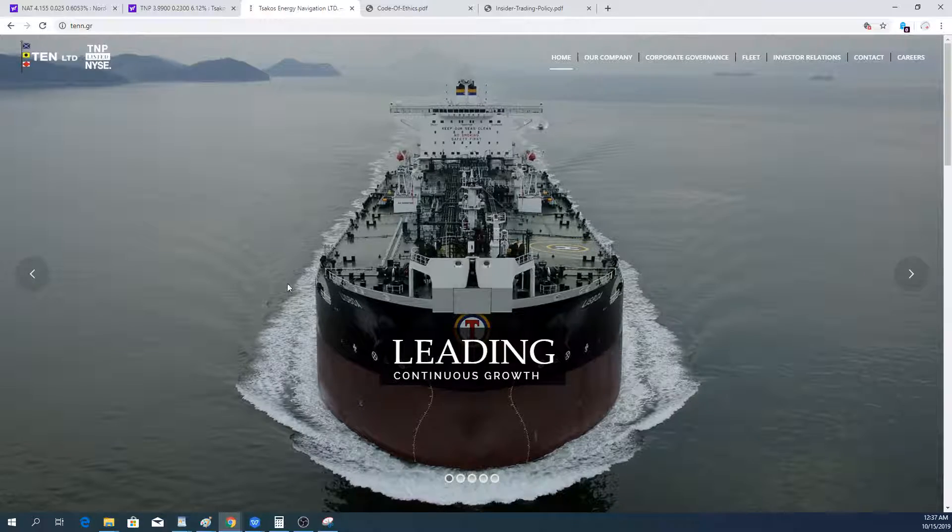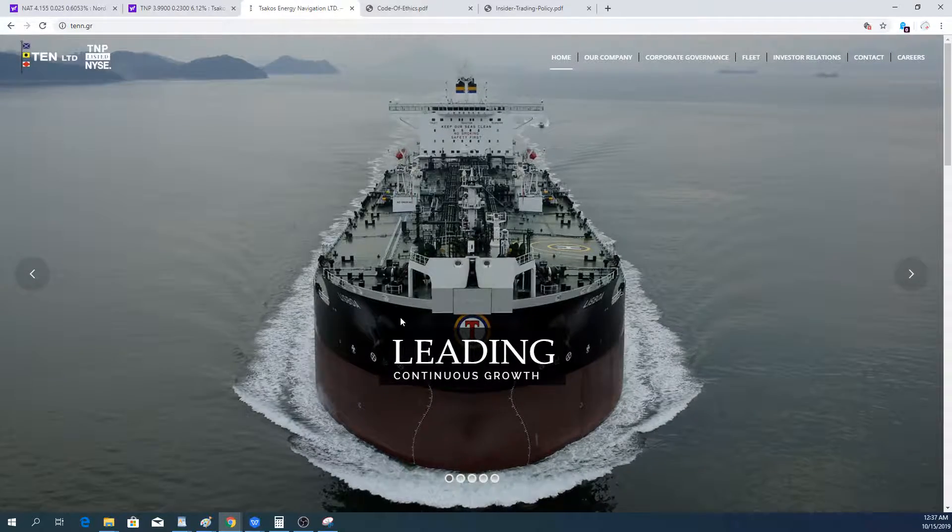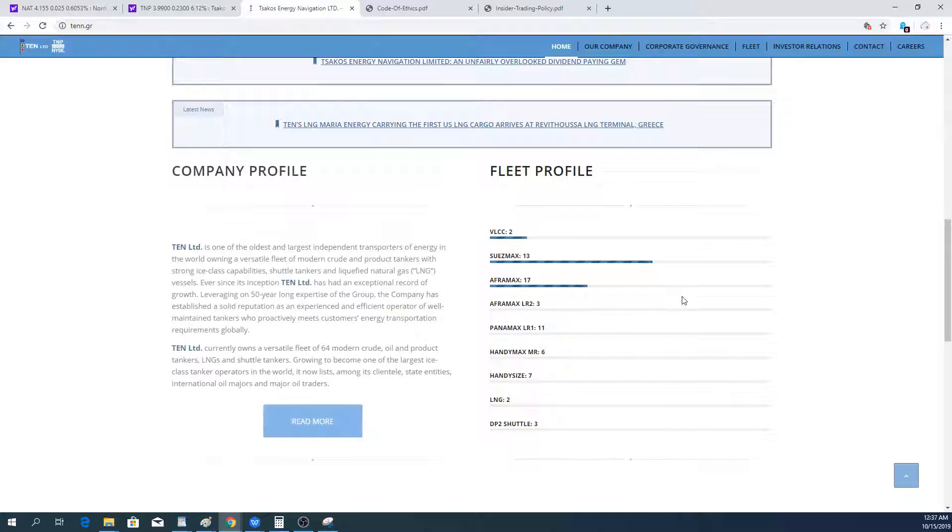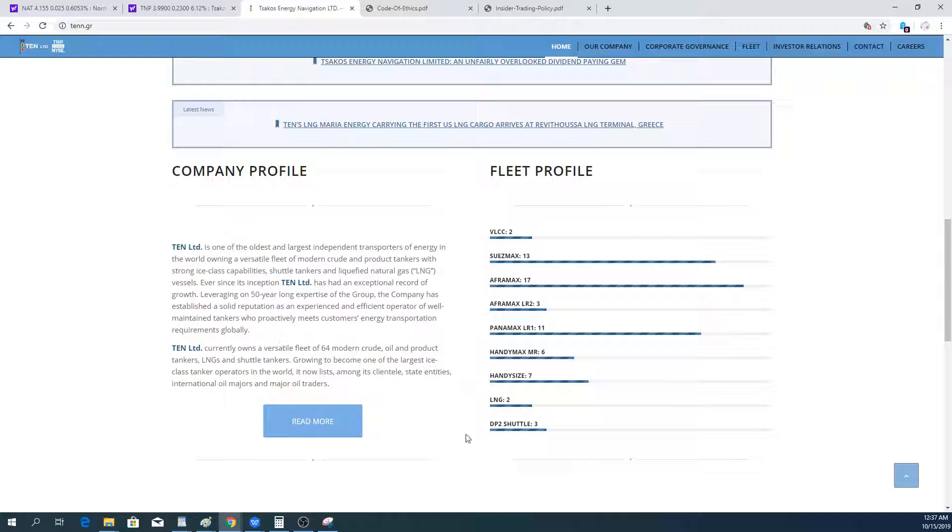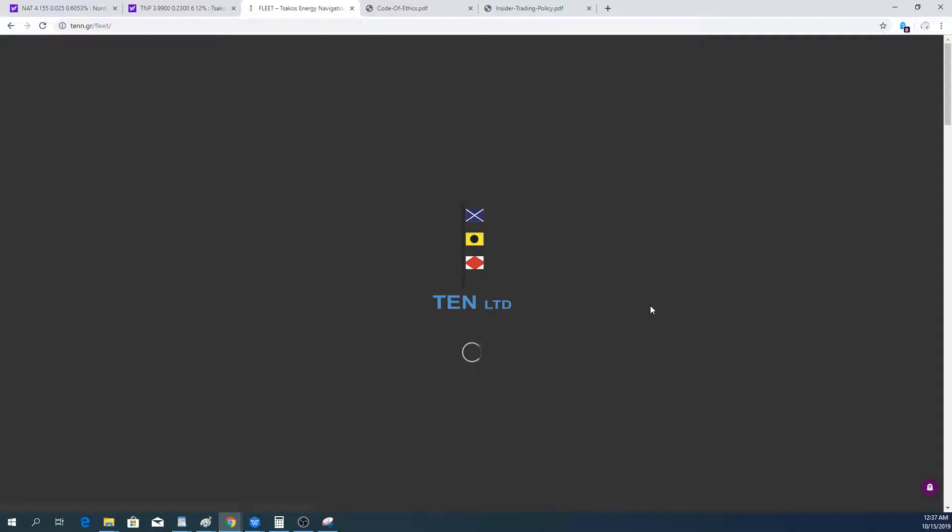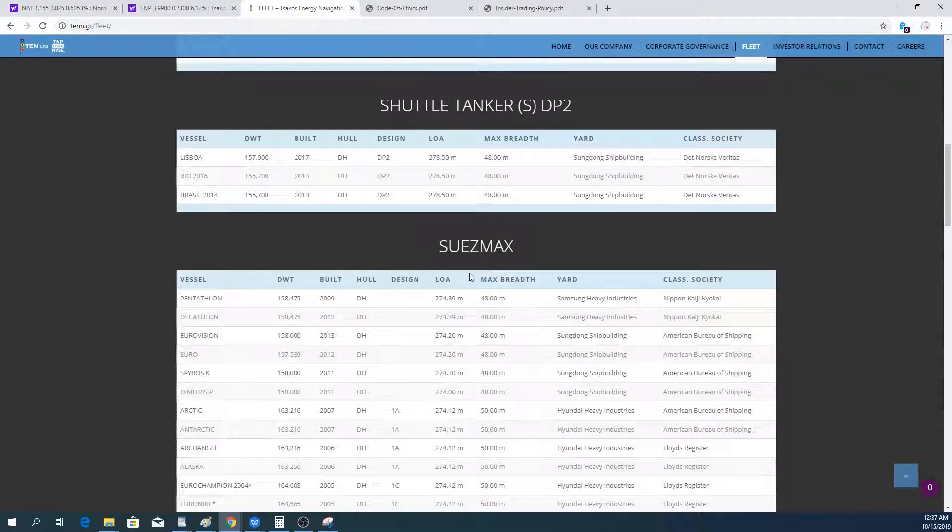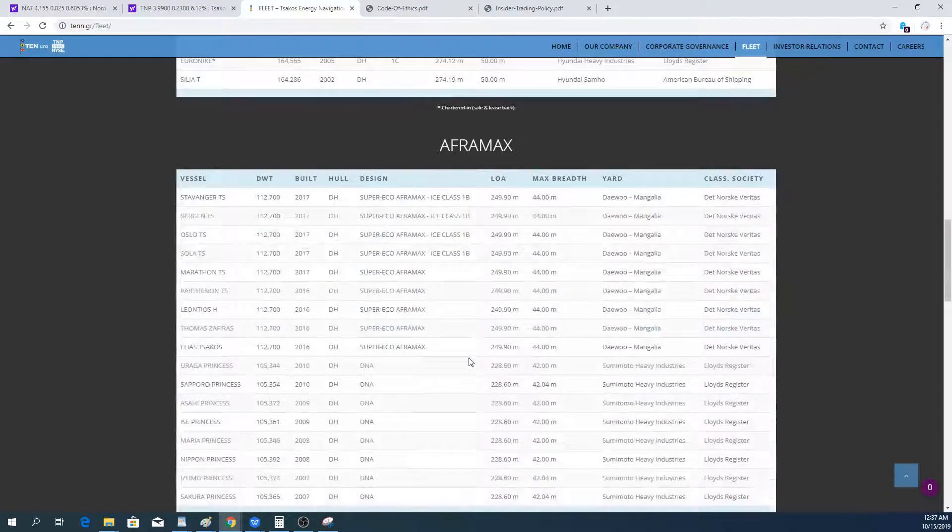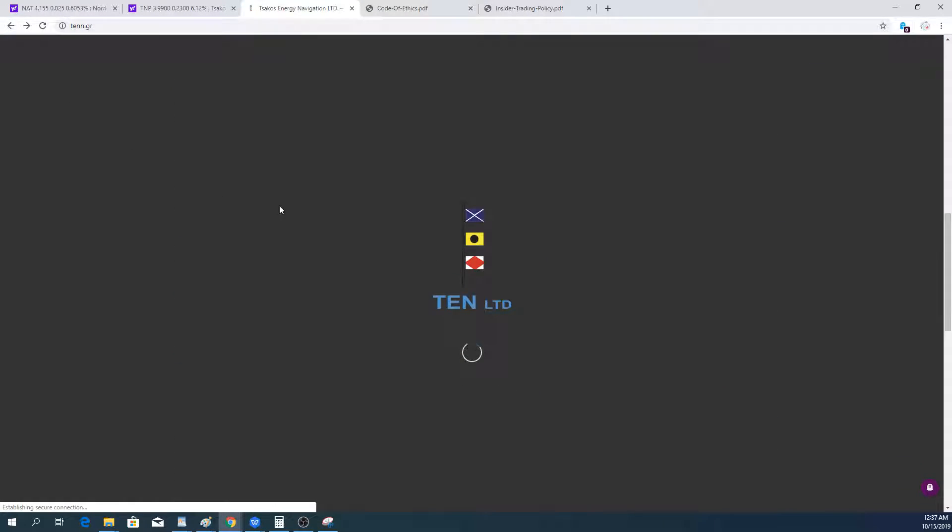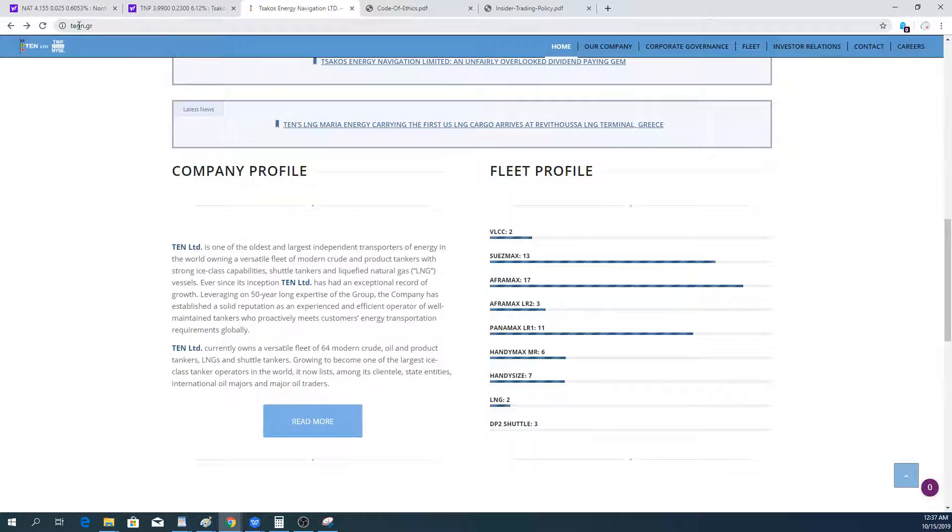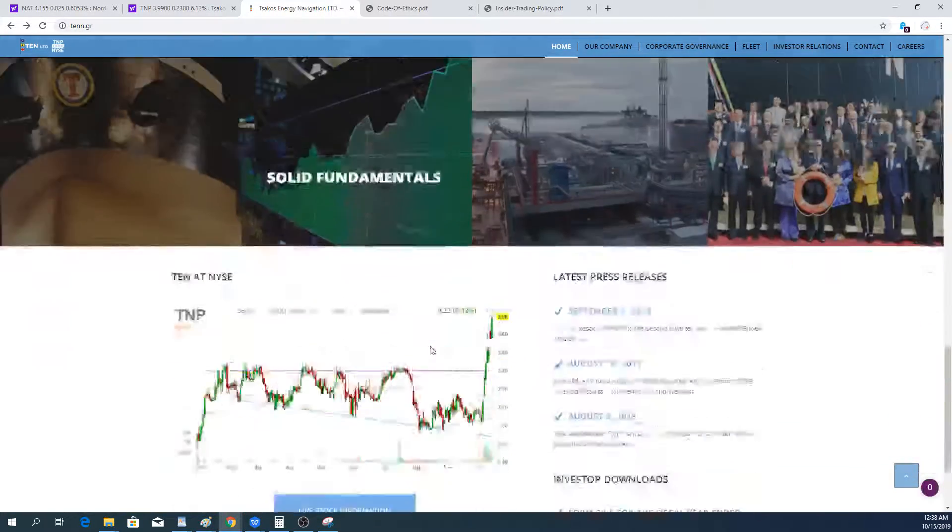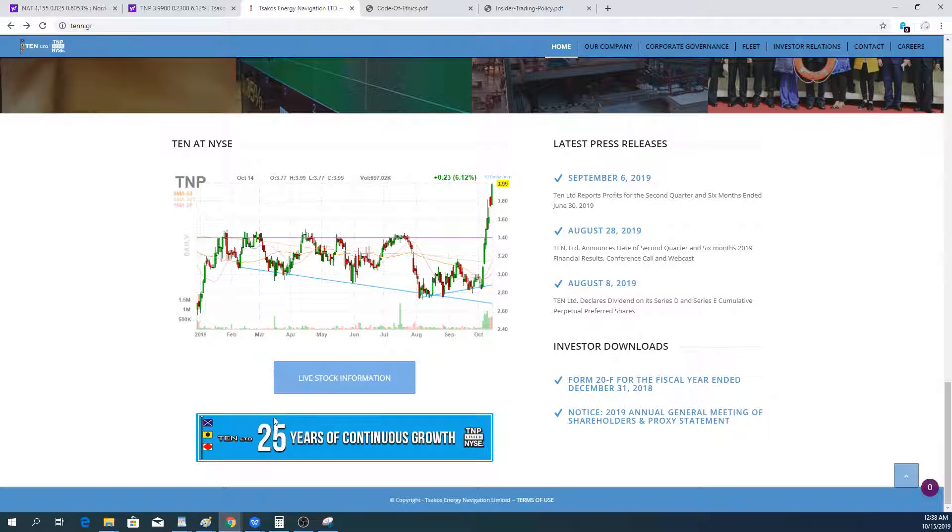I'm going now to the company's website. They're talking about leading growth continuously. If you scroll down here you can see their fleet, telling you how many ships they have, but it doesn't really go into the age. The age is given in the fleet section here where you can see also where it was built, what the sizes and the different vessel types. If you want to check that out, just go to their website, TEN with two Ns dot gr.